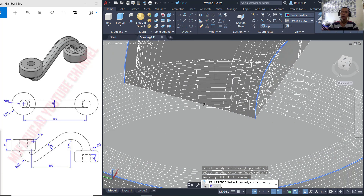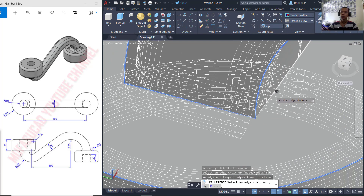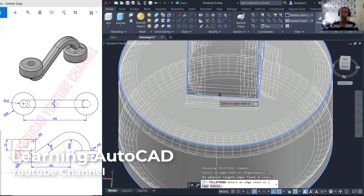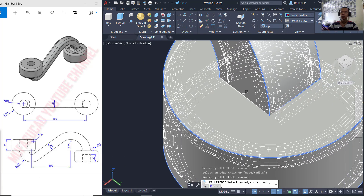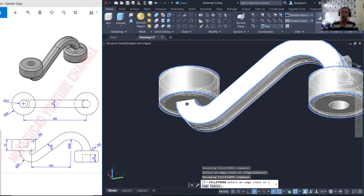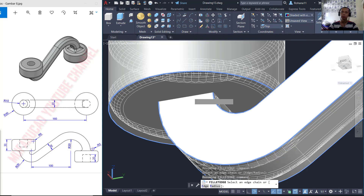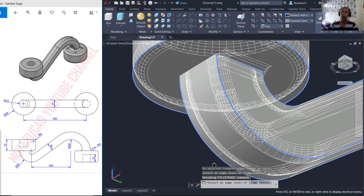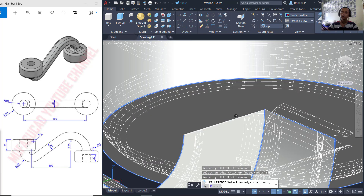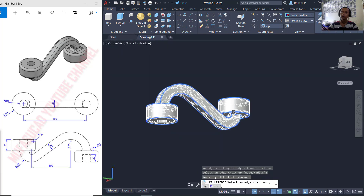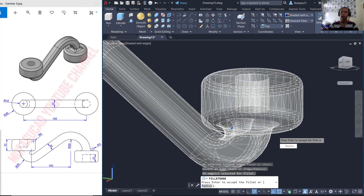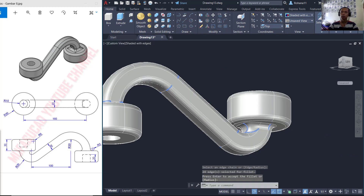You can also select at this point and here. At this point, this edge, and also here. Don't forget to select again at this edge. You can use the scroll mouse to zoom in and zoom out. Press enter to apply and enter again to close the command.